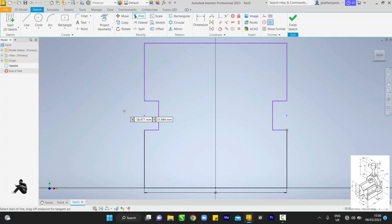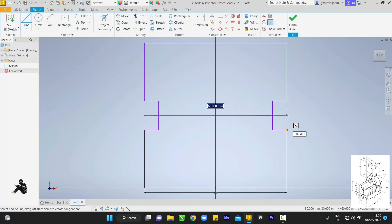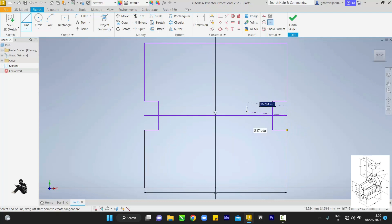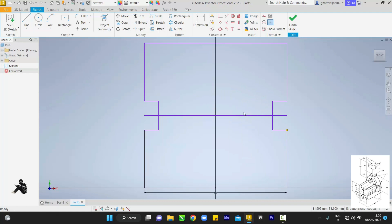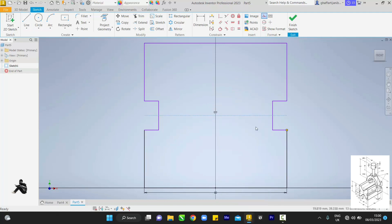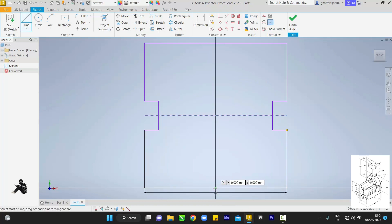First, draw a line from this center to this other end. Right-click and press OK. Come to this line again, right-click and make it a construction line. Then pick the line tool again, draw a line straight downwards at 90 degrees — we'll be erasing that later. Right-click and OK.